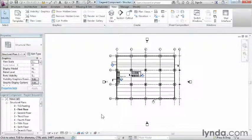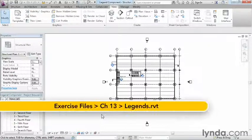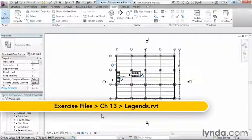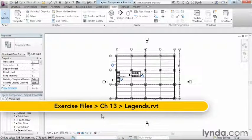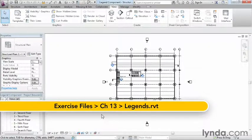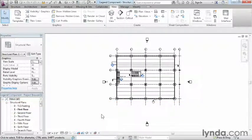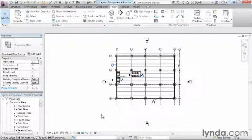Legends take their information from families already loaded in the project and allow us to create graphical representations of them to be used in schedules, drawing legends, and other things that we might need to display in our projects.